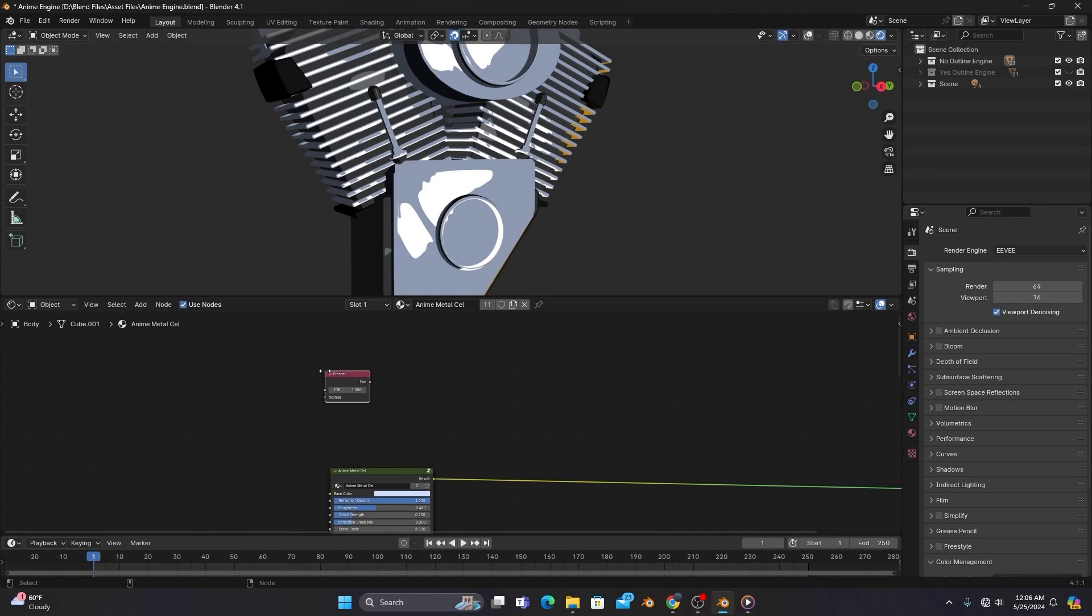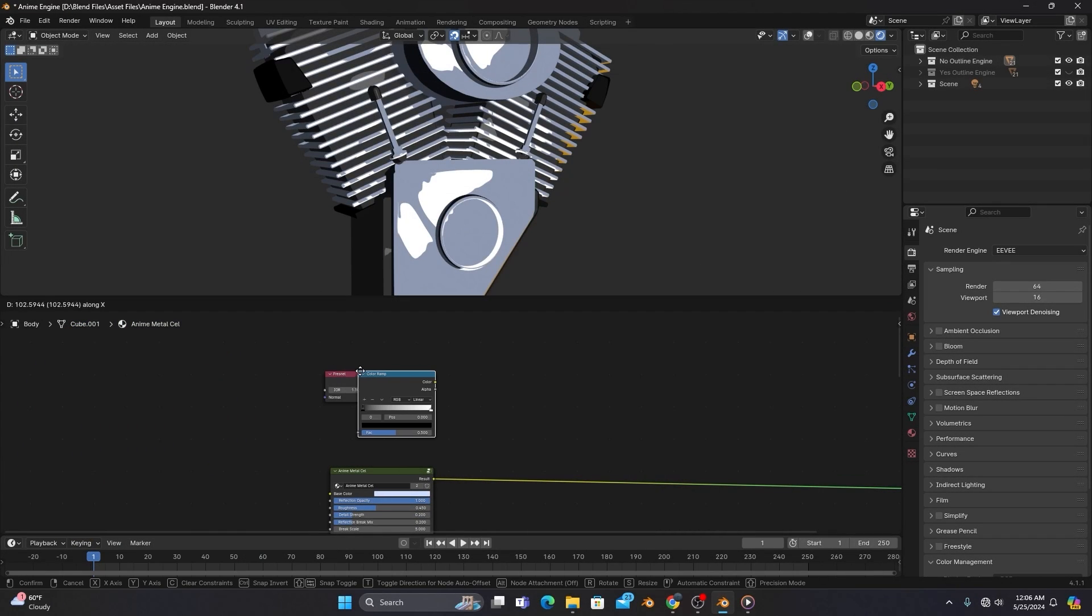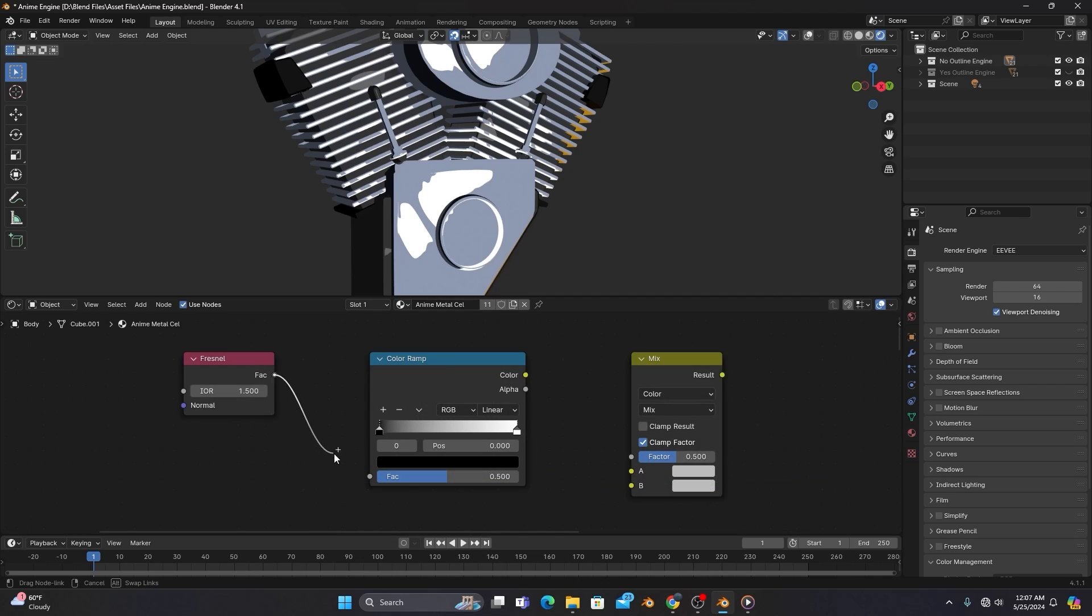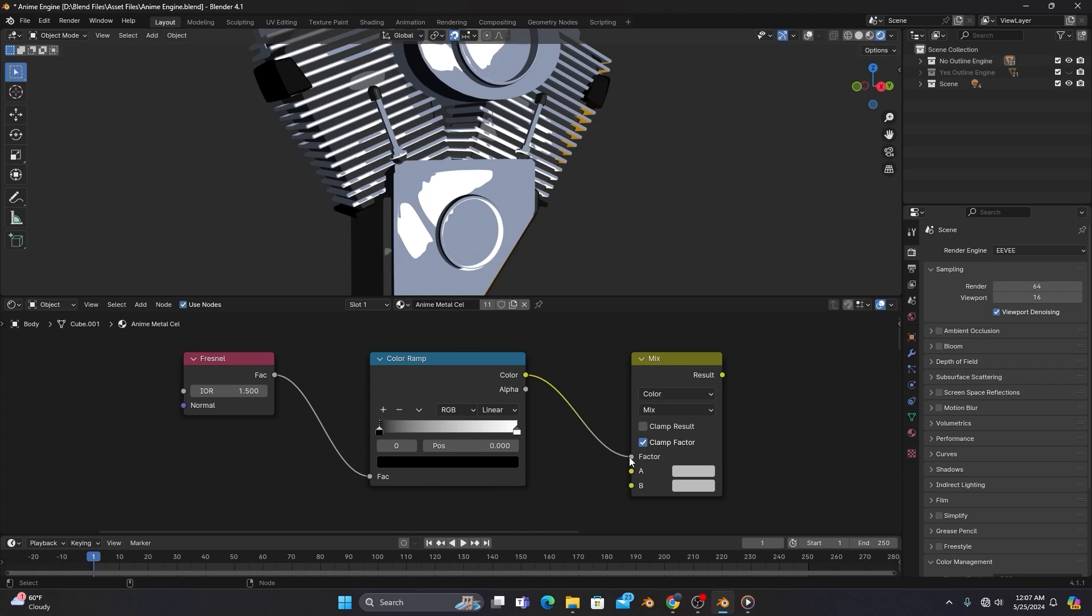By adding a Fresnel node, ColorRamp, and MixColor to any given shader, we can connect the nodes as you see on screen, making sure to plug the color output into the factor input of our MixColor, and connect your desired texture to the A input of the MixColor as well.